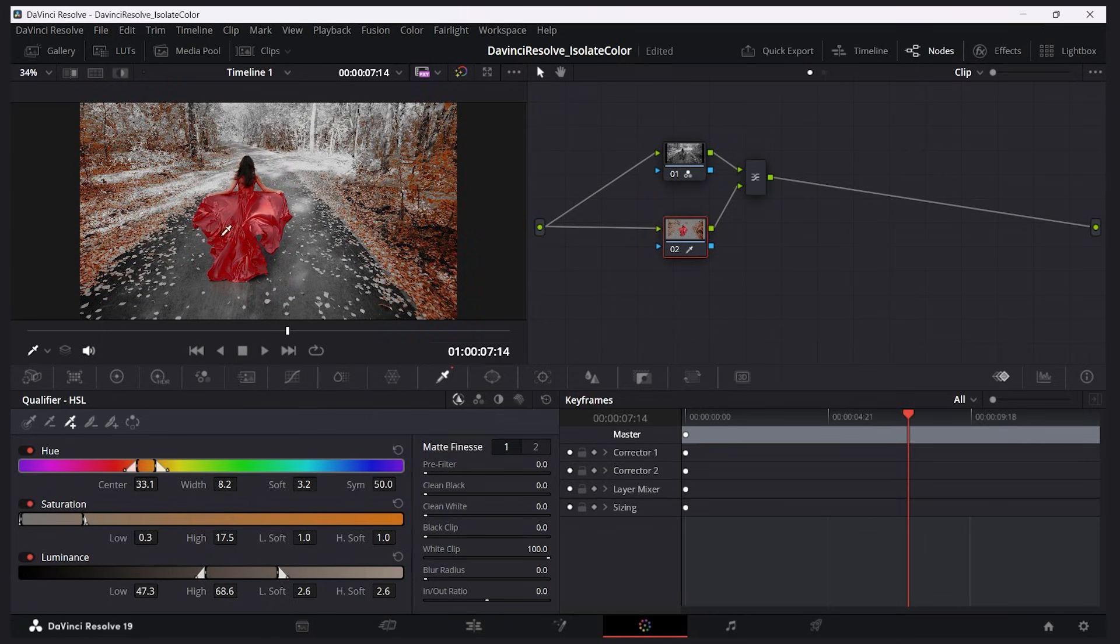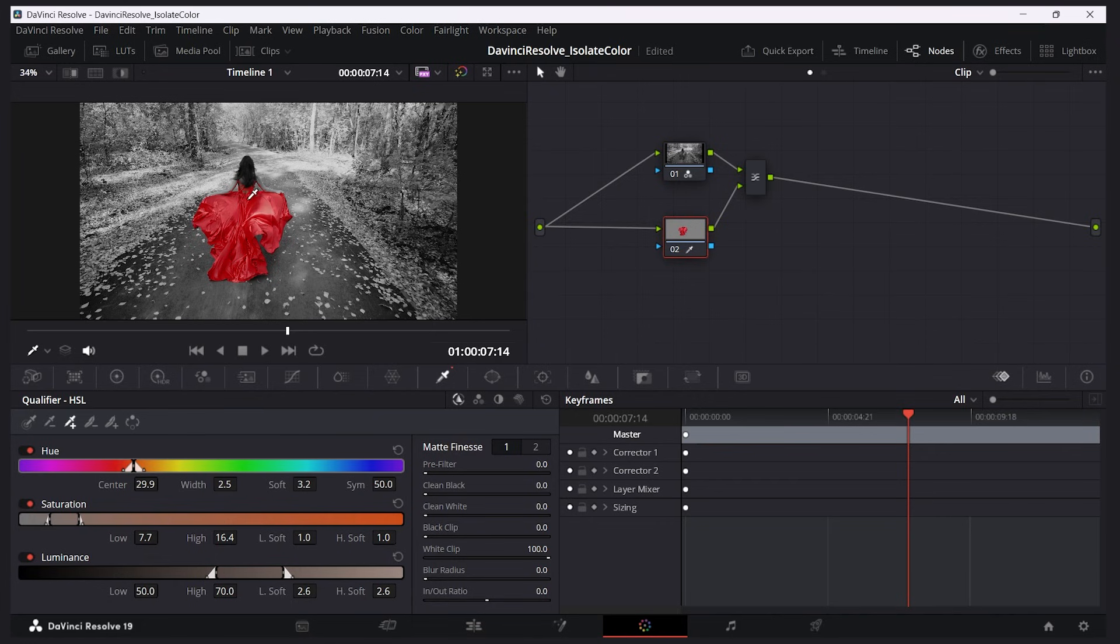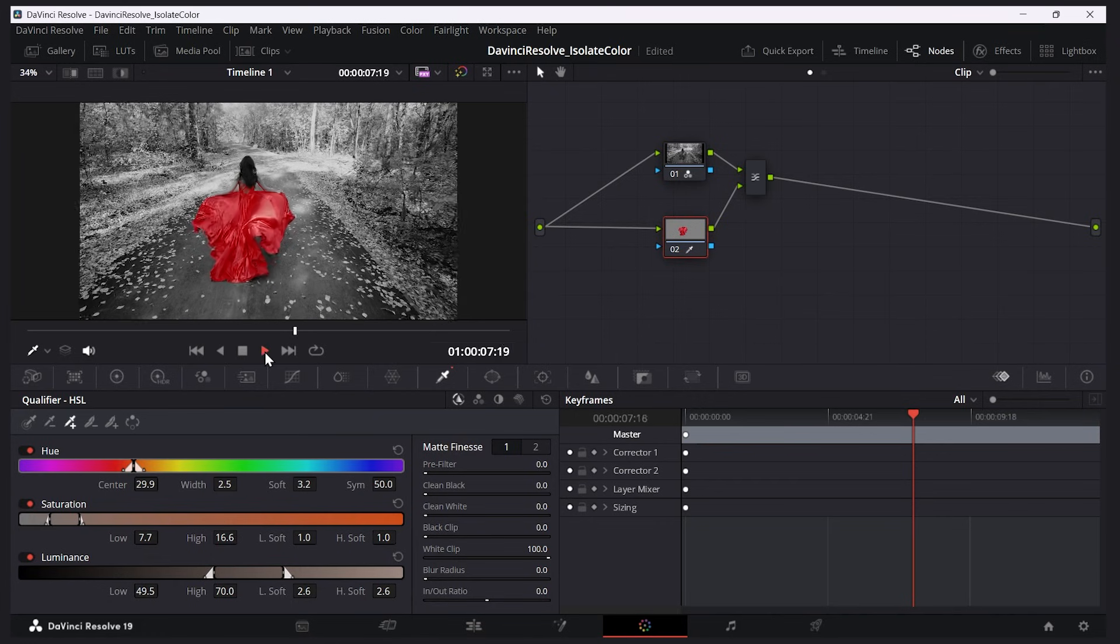If you make a mistake and you want to start over your selection, click this button here, reset all, and that resets it. I'll just go and select the dress again. I'll click the plus and let's get those details in there. Now you can play it through.